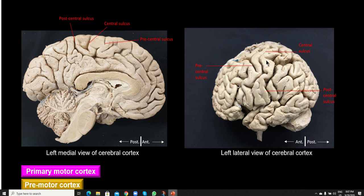The primary motor area resides inside the precentral gyrus. What you're looking at over here is basically the lateral or supralateral view of the cerebral cortex — the left cerebral cortex. This is the front end of the brain, so that will be our frontal lobe. We can see the cerebellum at the back, this is the occipital lobe, and the temporal lobe is down below. One of the main sulci we can see on the supralateral surface is the central sulcus.